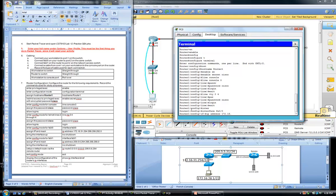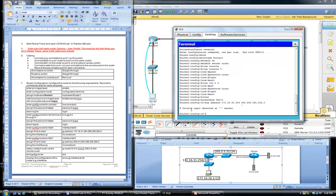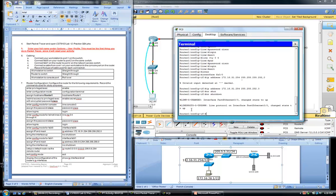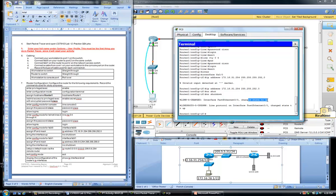We are now entering config mode for interface FA0/0, specifying the IP address for this interface and the subnet mask — there was a small typo here with one too many octets. By default every interface is down, therefore we must bring the interface up. These two console messages are a good indication that the interface changed its state to up, as well as the line protocol changing state to up.